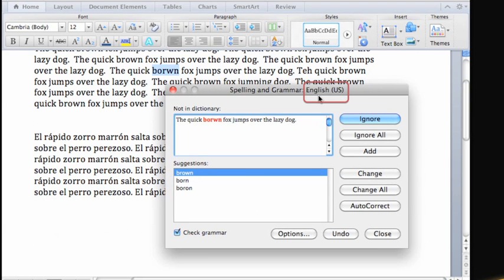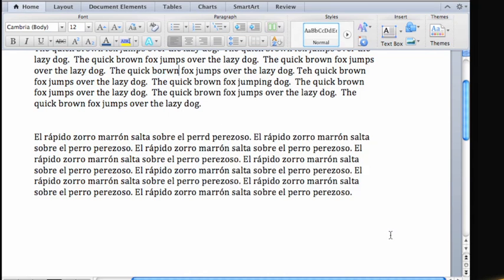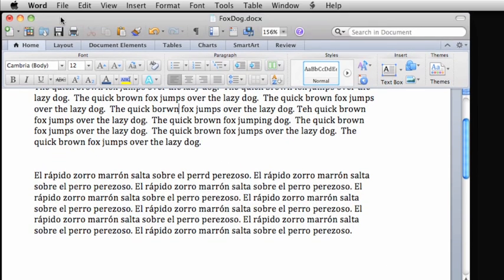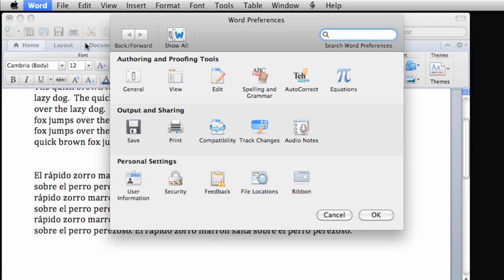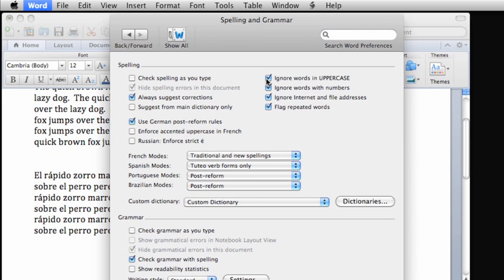If you want squiggly lines to appear under misspellings and questionable grammar, on the Word menu, click Preferences. Then click Spelling and Grammar. Here, you'll want to select the Check Spelling as you type and Check Grammar as you type options.